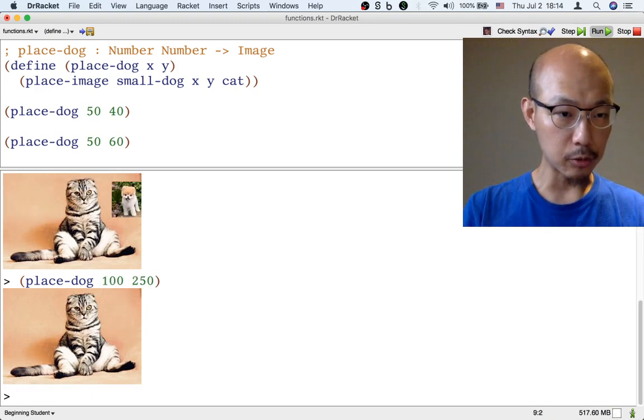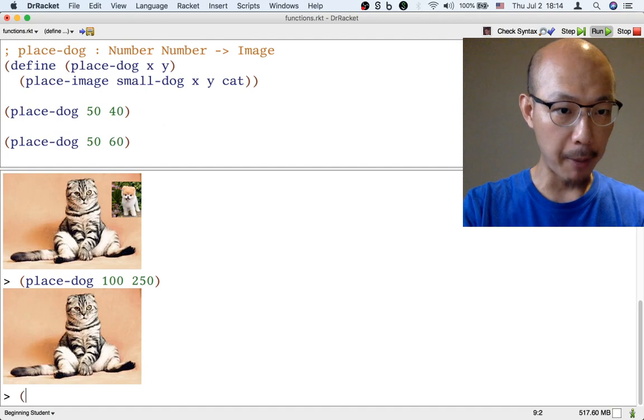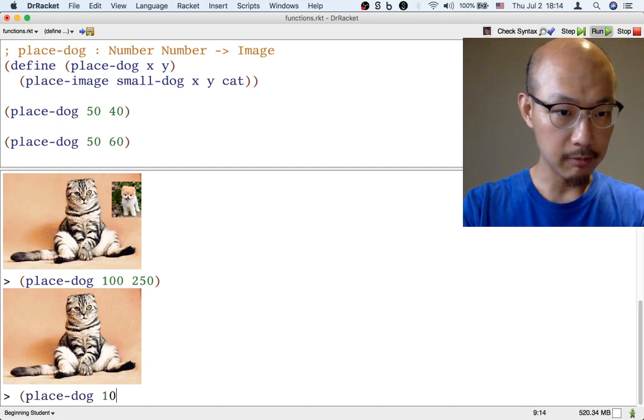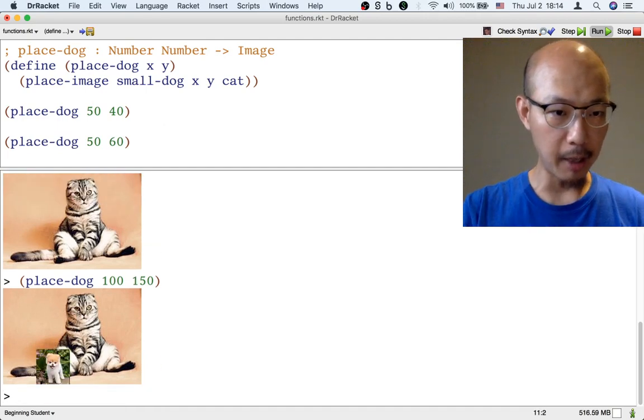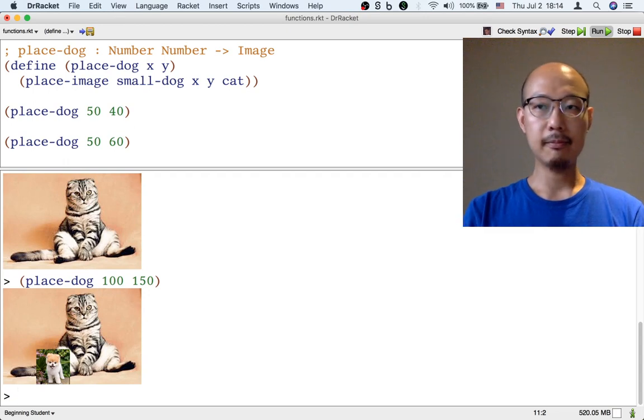Oh, I guess this one, the dog went out of bounds, so it's kind of hard to see. Let's move it a little bit up. We can experiment.